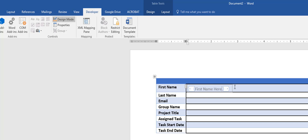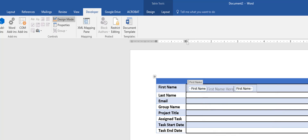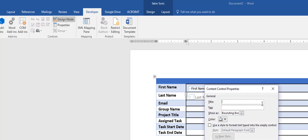I want to add tags because they're useful for XML data. I'll go to Properties and name this field 'First Name' with the tag 'fname.' I'll do the same for Last Name — select where I want it, go to the Controls group, add a text box, type the label in Design Mode, then go to Properties and give it a name and tag.